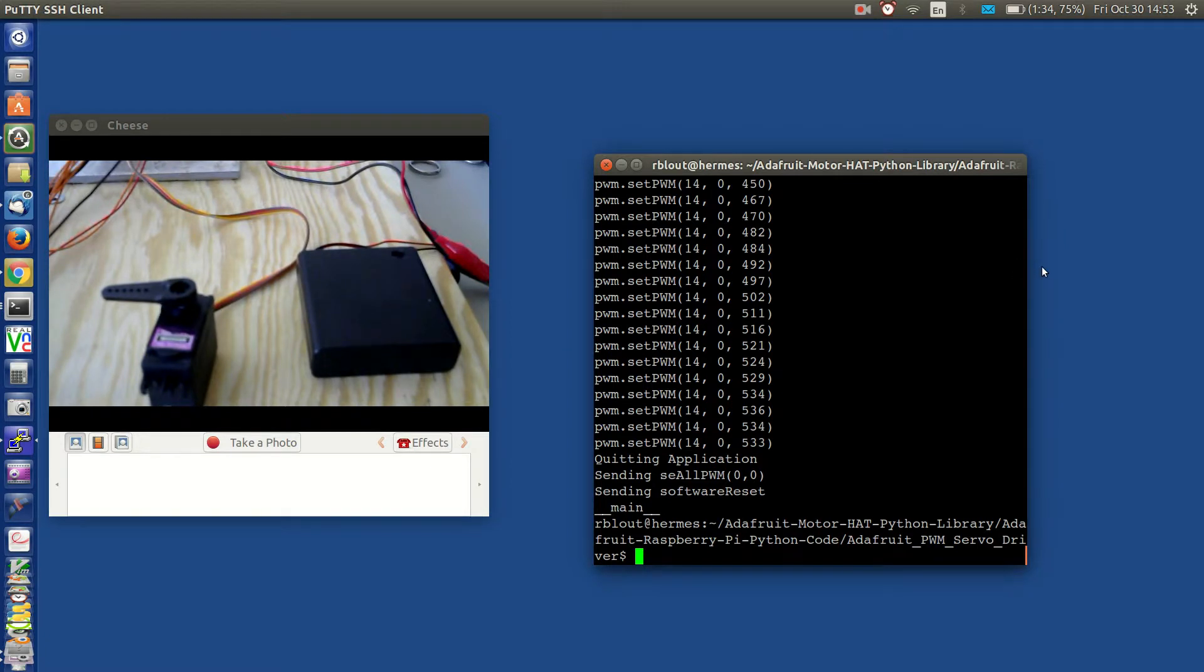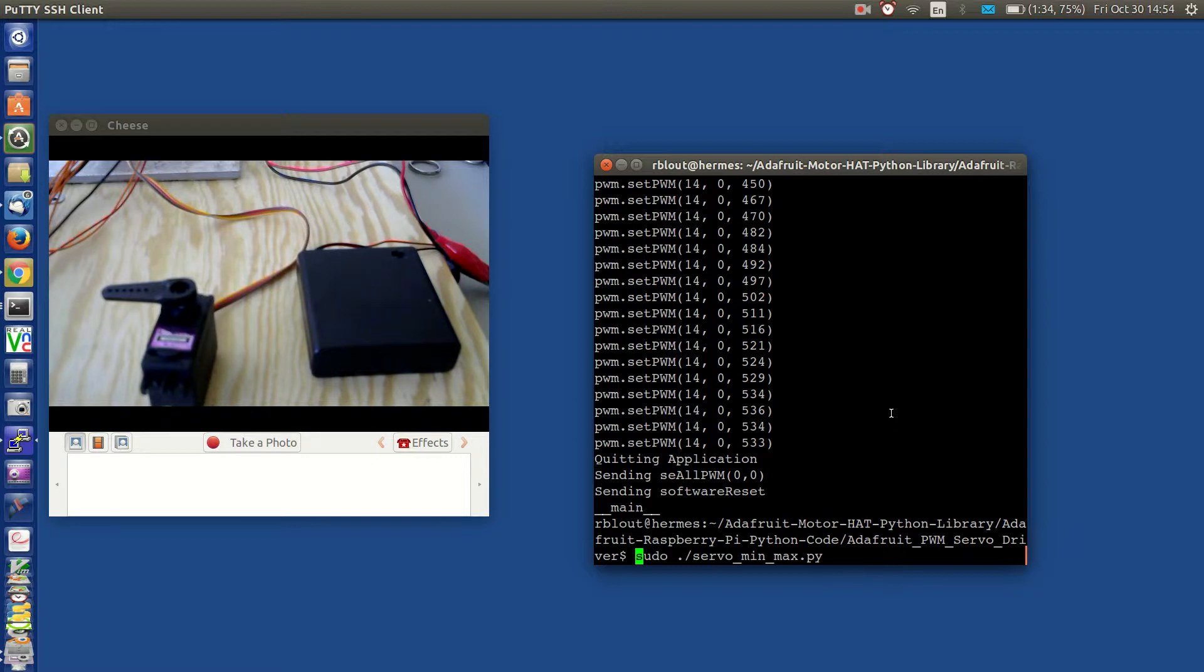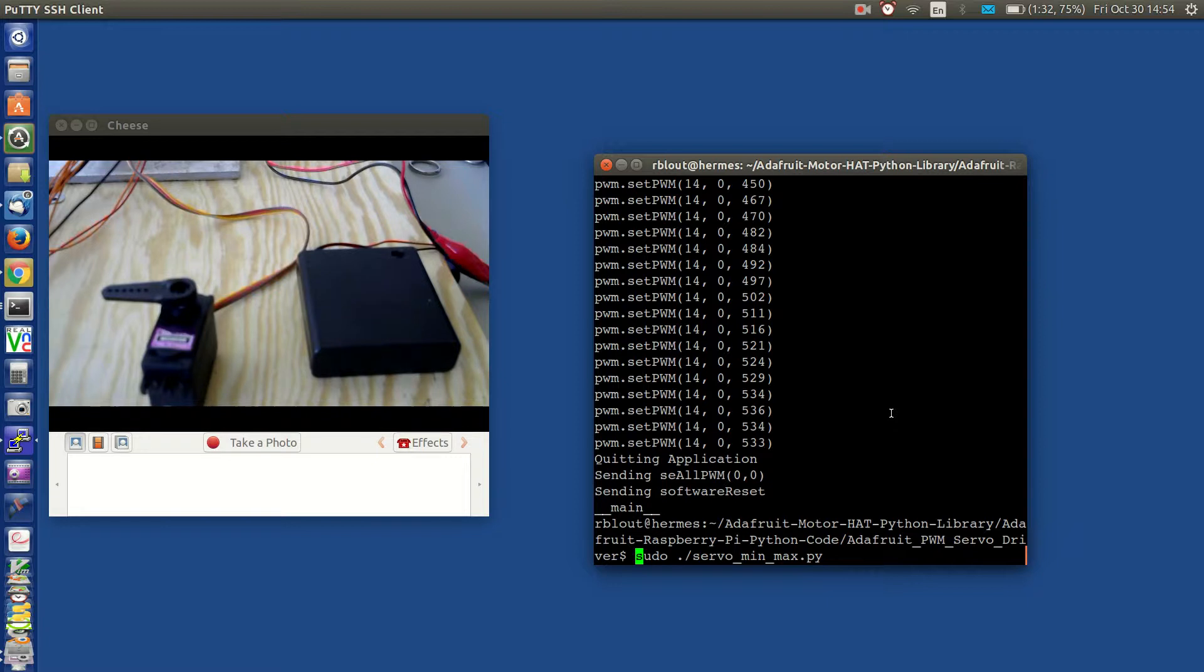What I want to do is go ahead and start the program. It's called servo min max pi and it needs to be run as servo. Now when the program starts it's going to set the servo to what it believes could be the middle value of its displacement.